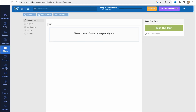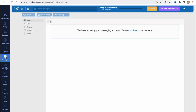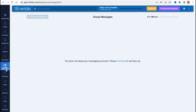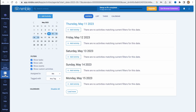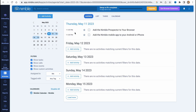On the Signals area, we can find all the signals we have. We need to connect Twitter to see some signals. On the Messages area we can set up our messaging account to interact with our team and with others. We also have group messages and activities right up here, where we can find tasks and so on.